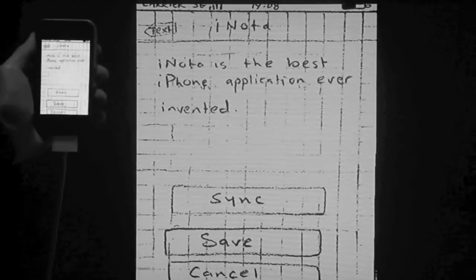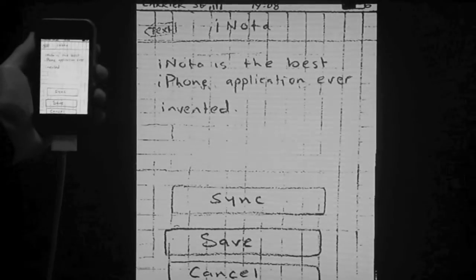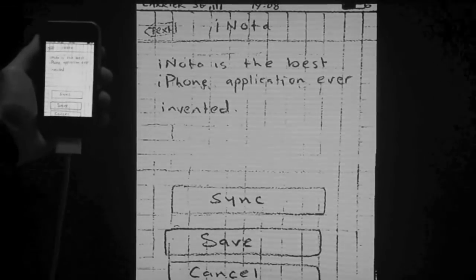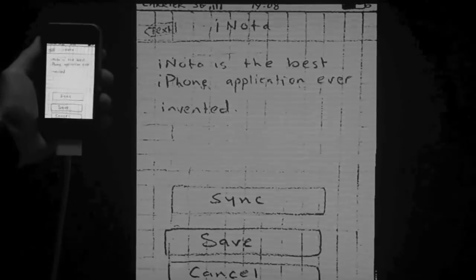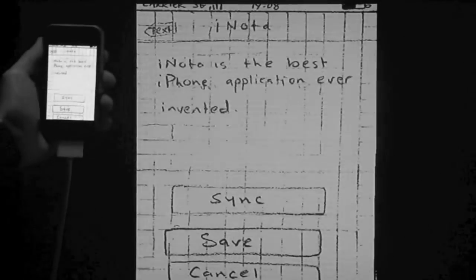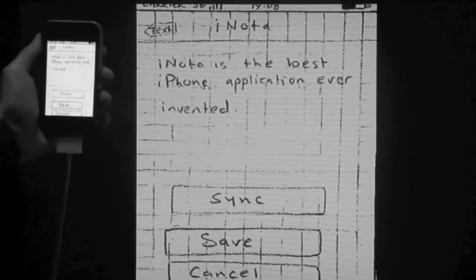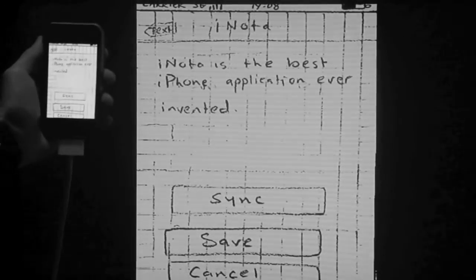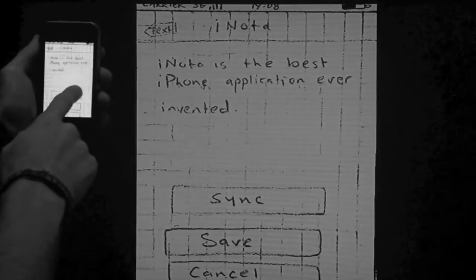We now see three buttons giving the options to save the note to the phone, sync it with the user's online account, or cancel any other actions. We'll tap and swipe where it says sync.